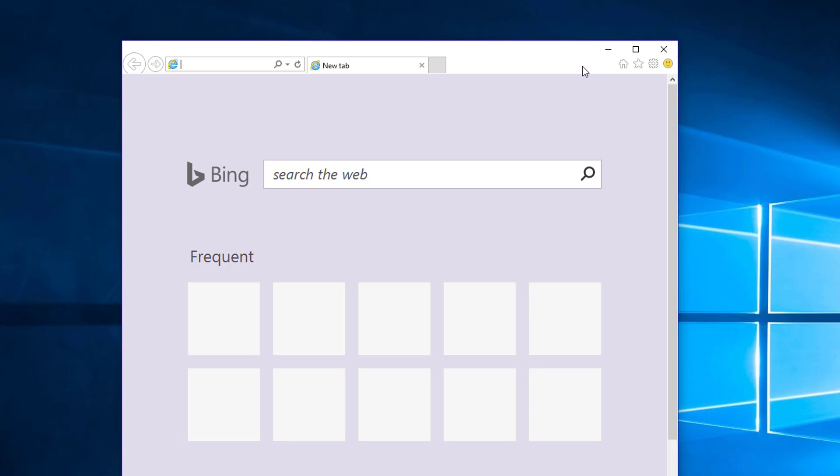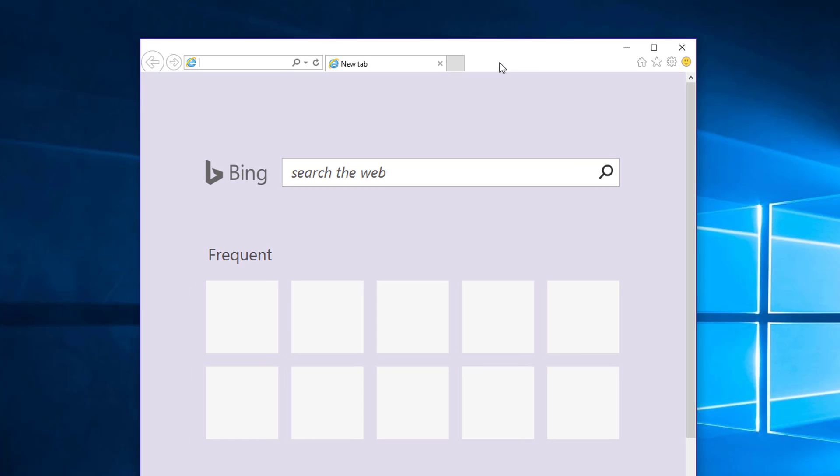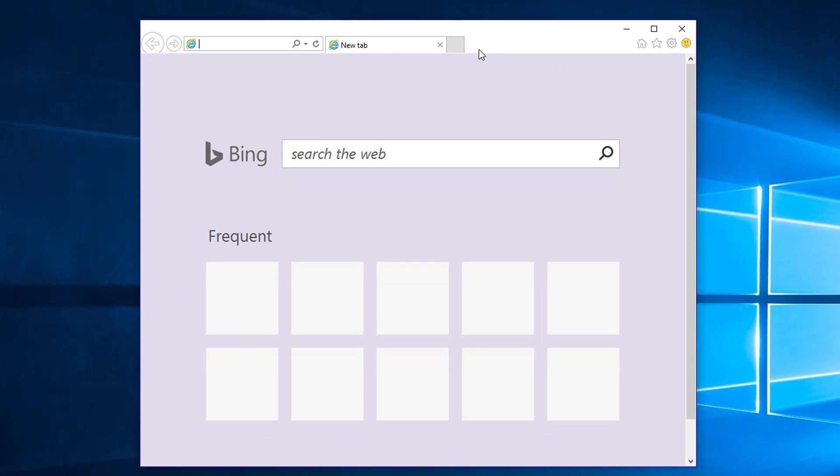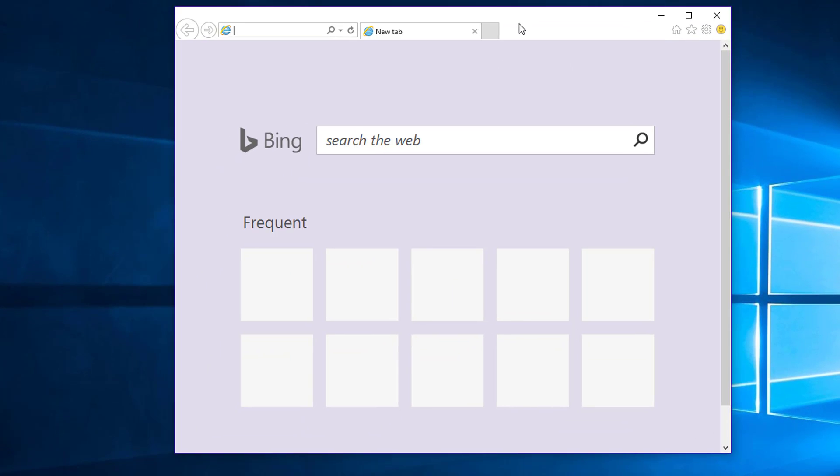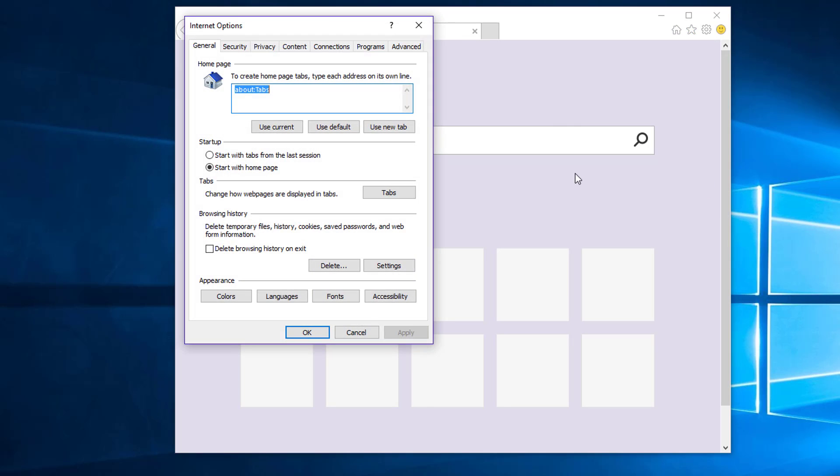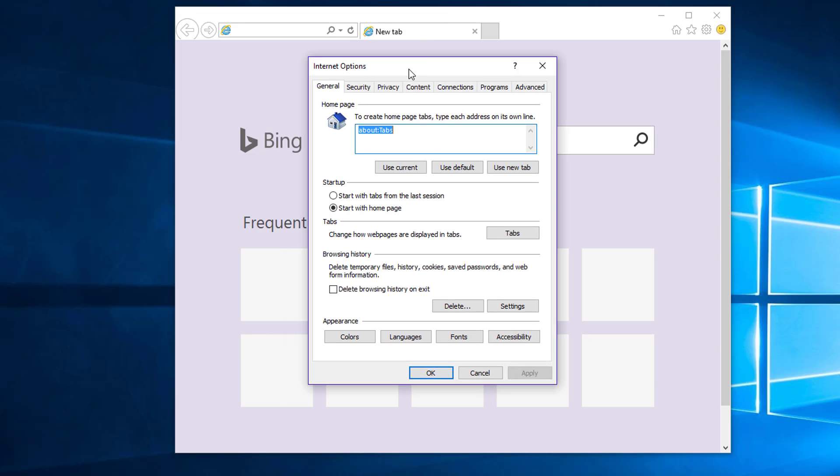But as a result Internet Explorer will be reset to default settings. The toolbar will be removed from Internet Explorer. You can also use new tab or default buttons in the right options and click apply.